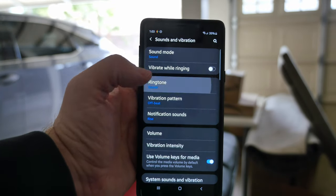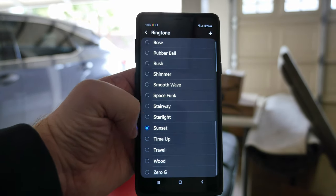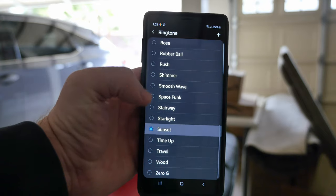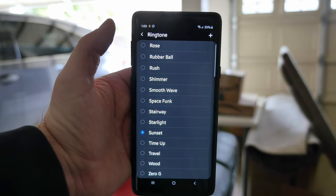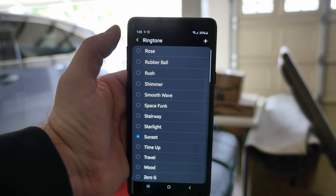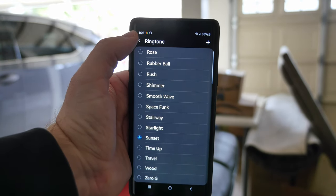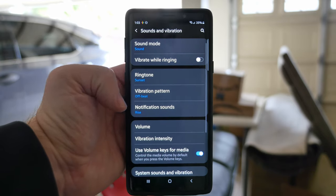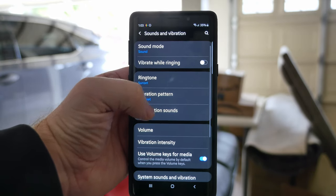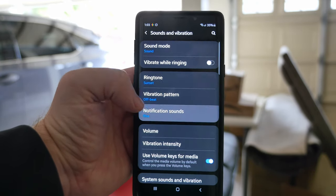For ringtones, this is the ringtone I'm using, which is called Sunset. And then for notification sounds, I'm using Rise.